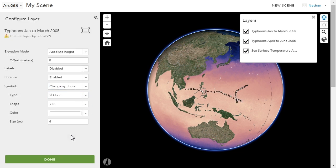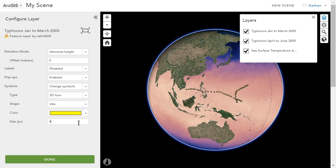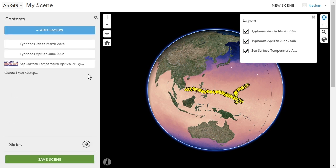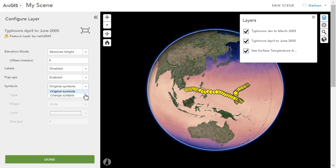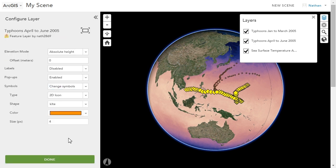For feature layers, you can change the symbology to make each layer stand out from the other. Perhaps a colour for typhoons earlier in the year, and a different colour for typhoons later in the year.